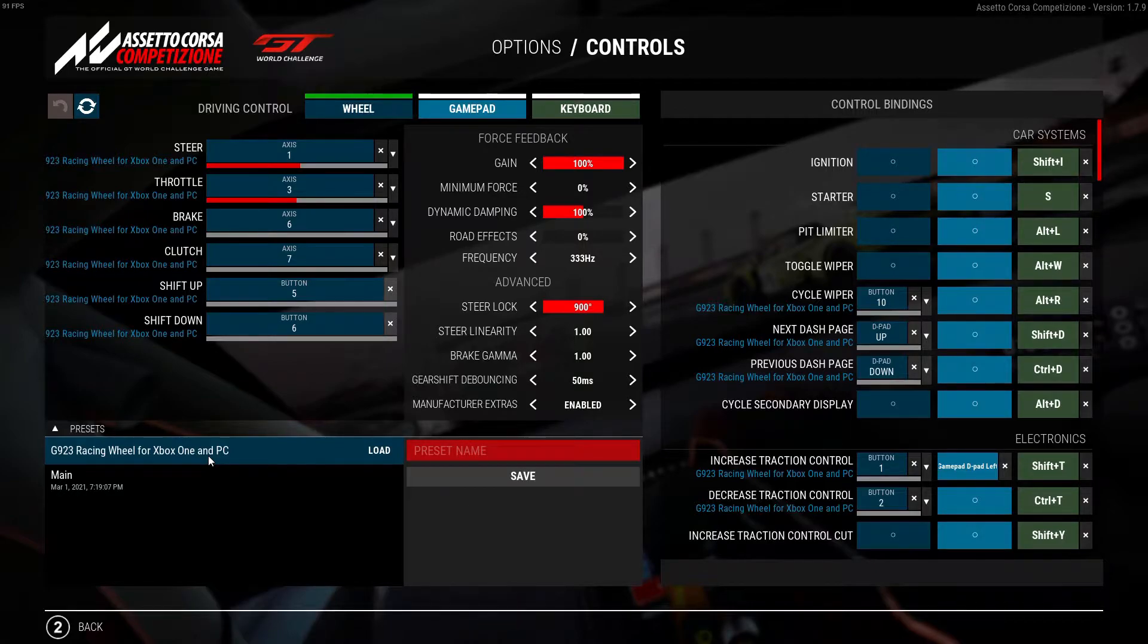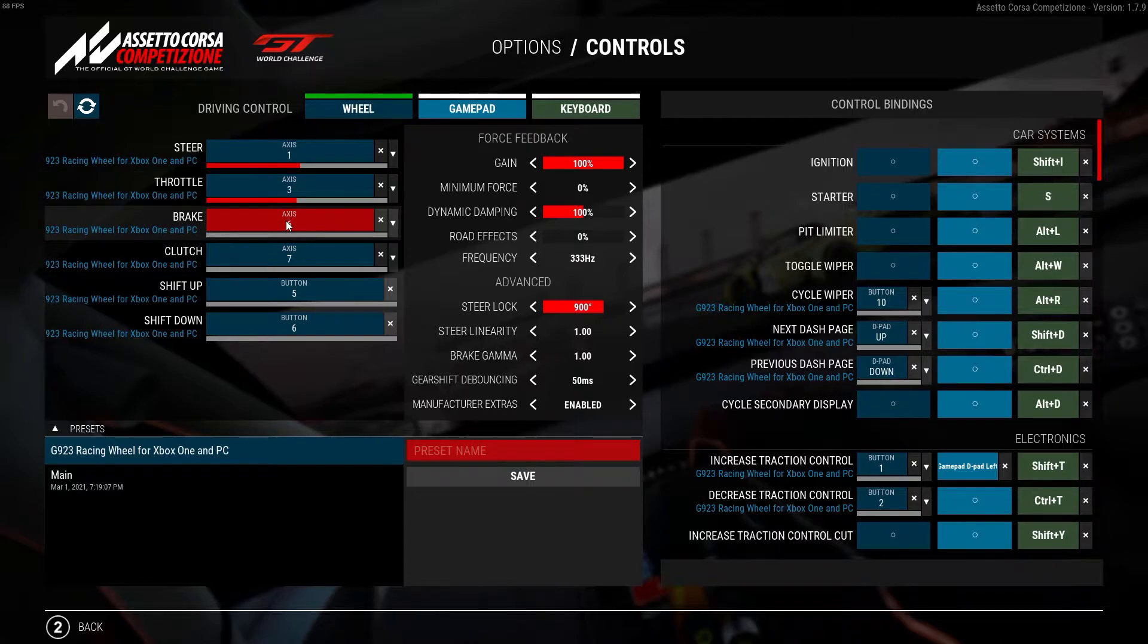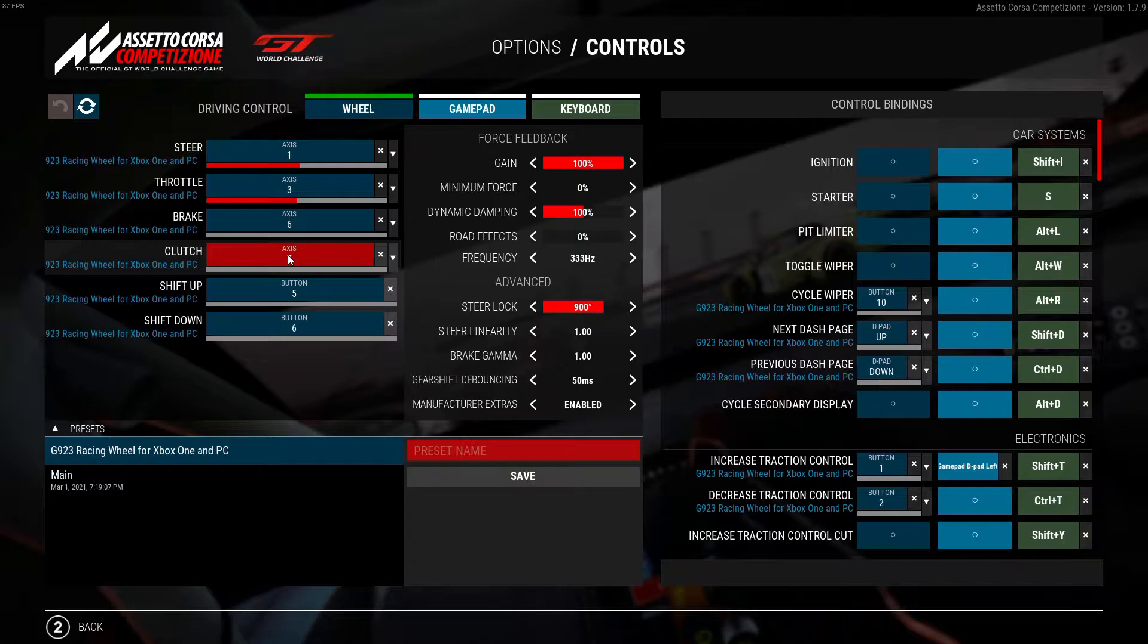Your Logitech G racing wheel comes with three pedals. From right to left, it would be described as throttle or accelerator, brake, and then clutch. First, begin by pressing your throttle, your brake, and your clutch to identify that it is in fact actually registering within the game.